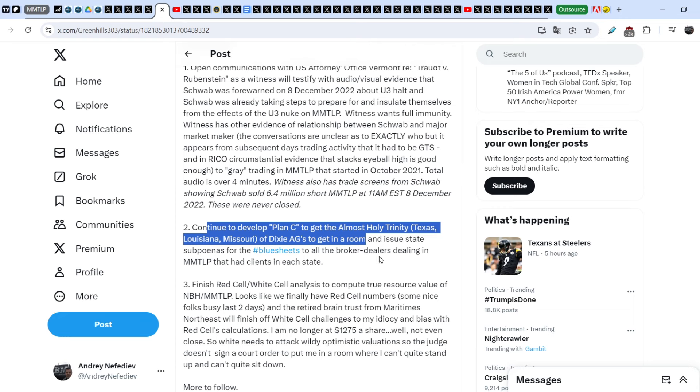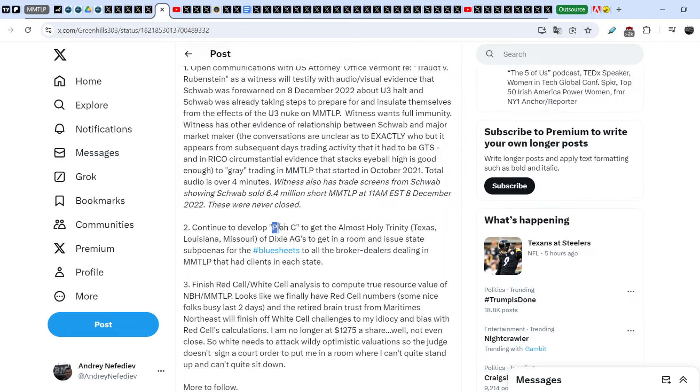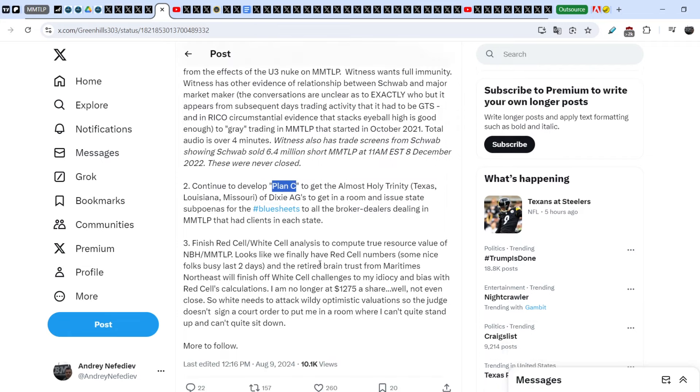As you can see, Scott Roth is not acting in one direction only. He tries to develop several plans. And here is the plan C: continue to develop plan C to get the almost holy trinity Texas Louisiana Missouri of Dixie AGs to get in a room and issue state subpoenas for the blue sheets to all the broker-dealers dealing in MMTLP.